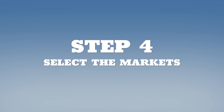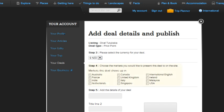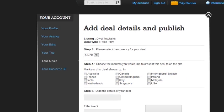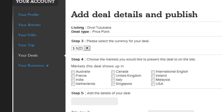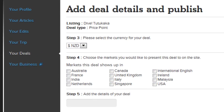Step 4. Choose which markets your deal is applicable to. Again, you'll only see the markets relevant to the edition of NewZealand.com that you are in.